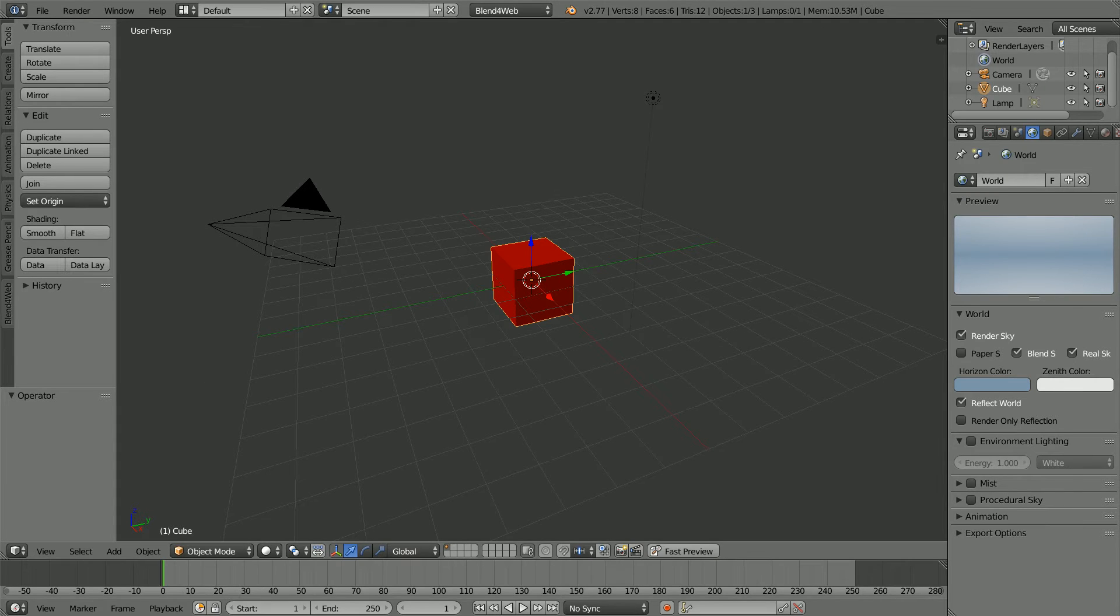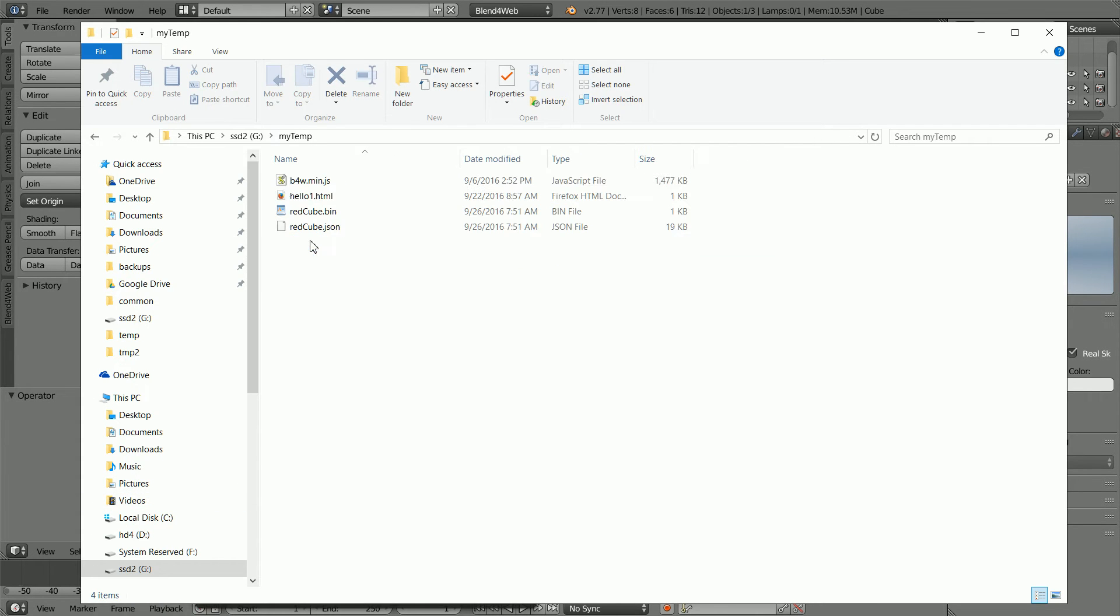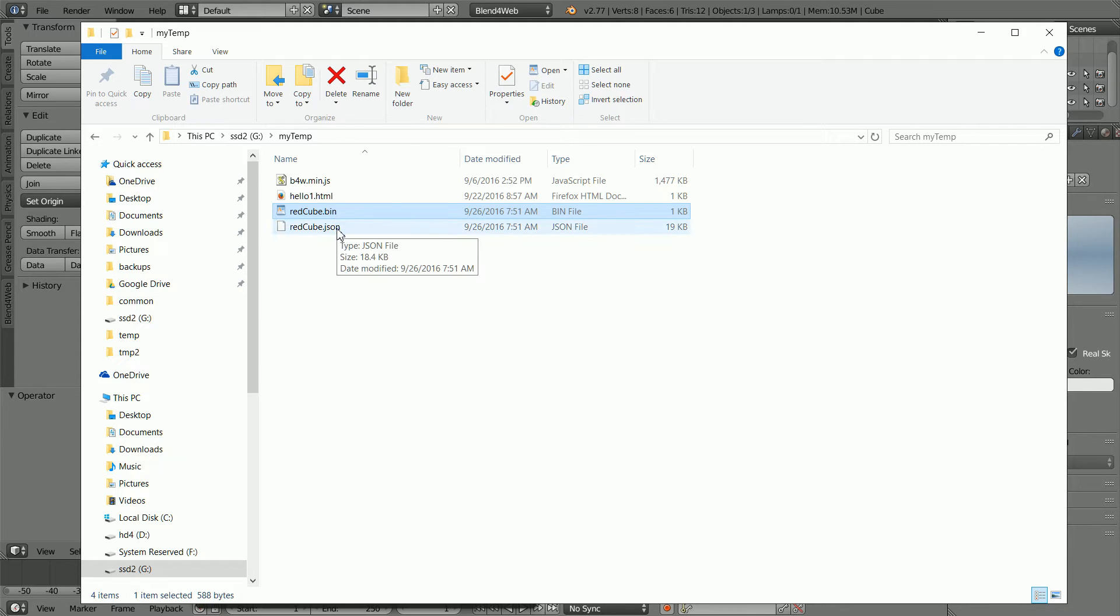If we look inside the MyTemp folder, we see the JSON file and there is also a bin file. Both files are needed to load the scene.